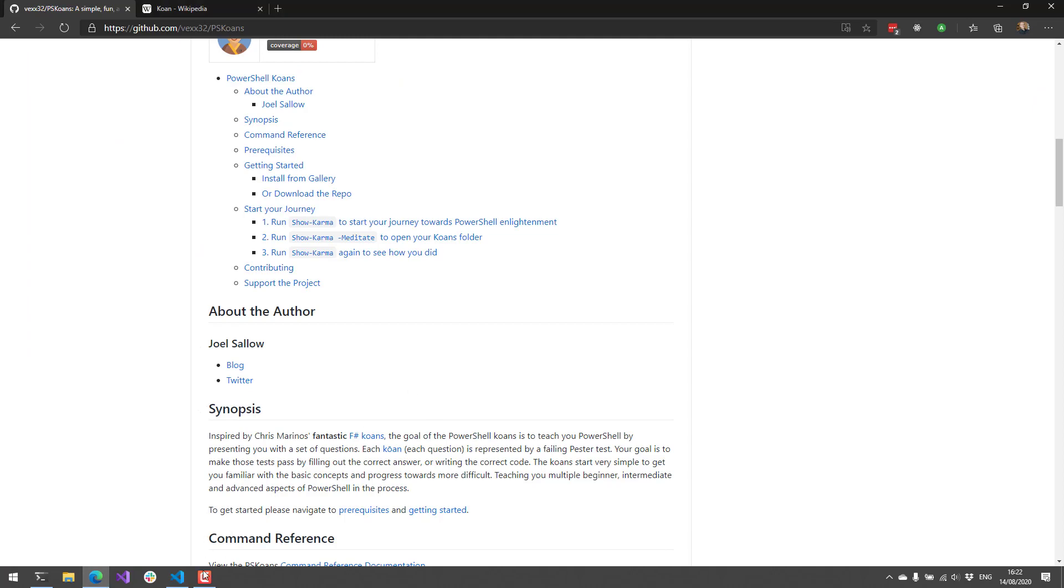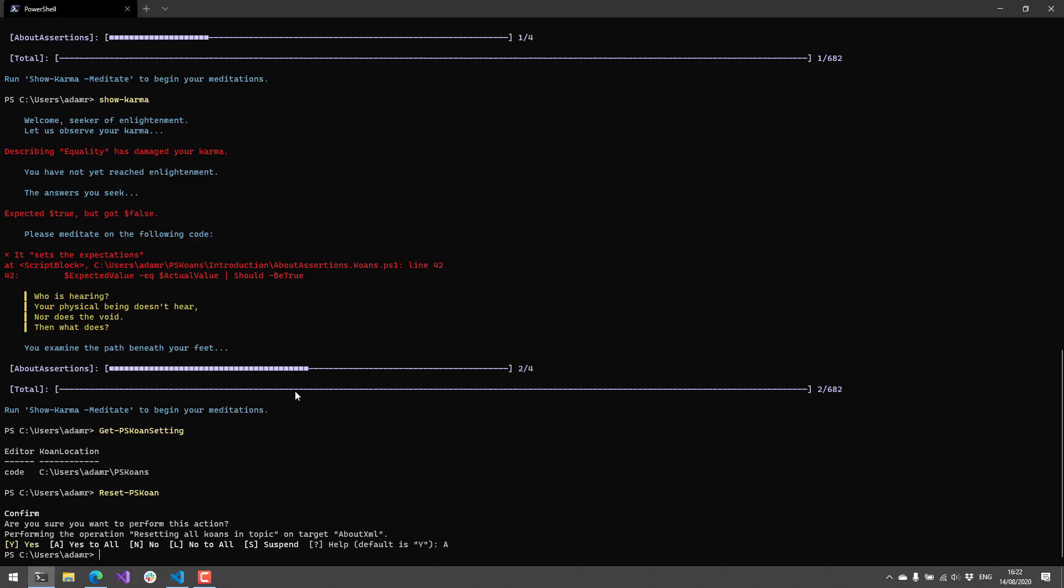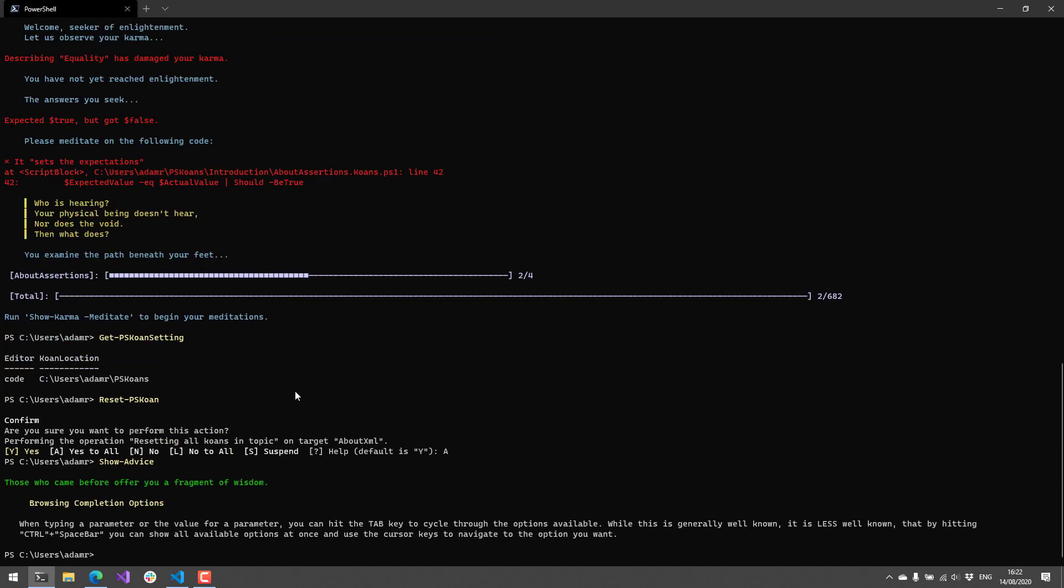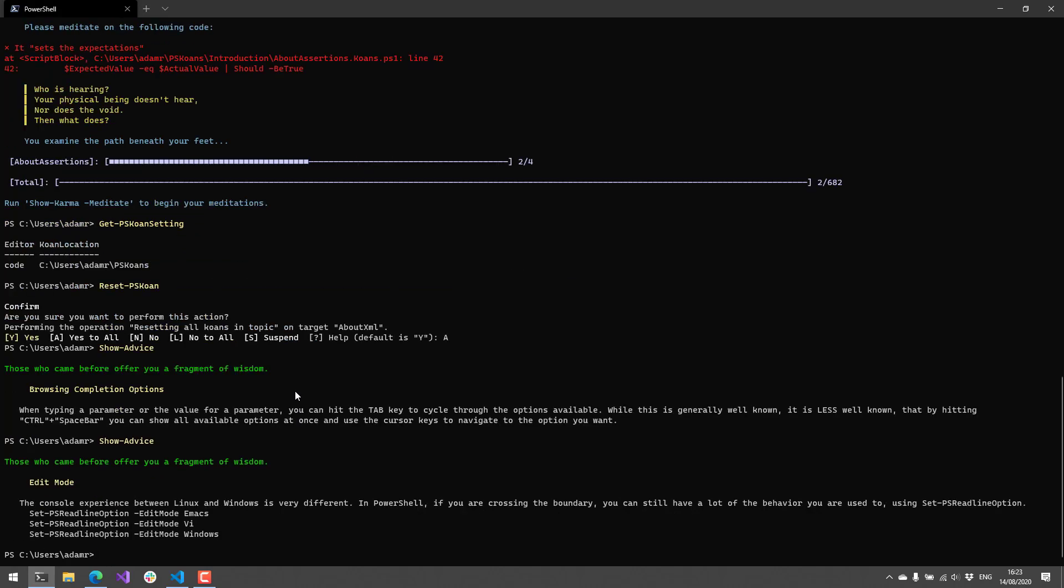One other neat little feature is the Show-Advice cmdlet. What this does is there's actually a whole bunch of little tidbits of information that you can learn that are not necessarily related to the koan you're on, but it just provides you with a cool little tidbit of PowerShell advice that you can use when editing PowerShell. The idea here is that you can actually put that Show-Advice command right in your PowerShell profile so then every time you open up your PowerShell prompt you'll see a little tidbit of advice and you might learn something new every time you open up PowerShell.